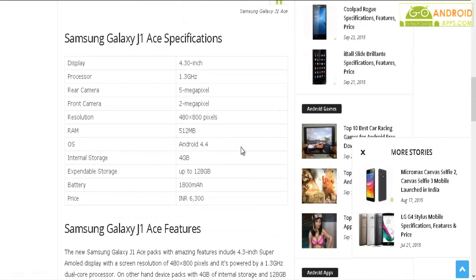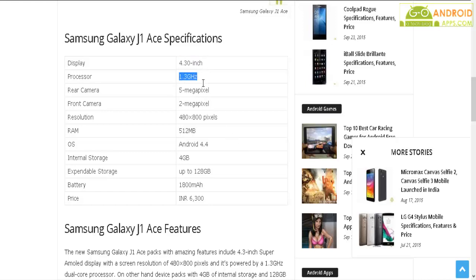The Samsung Galaxy J1 Ace smartphone packs amazing specifications which include a 4.3-inch display and a 1.3 GHz dual-core processor. The smartphone comes with a 5-megapixel rear camera with LED flash. It also has a 2-megapixel front-facing camera for video calling.